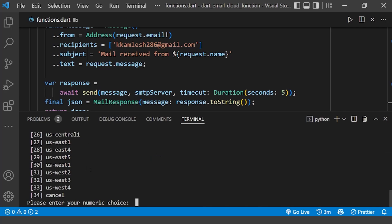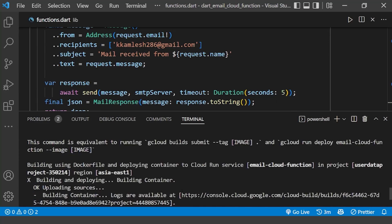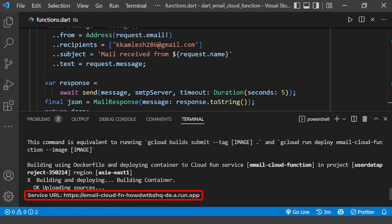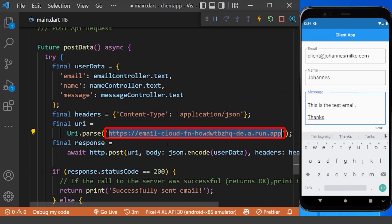Then we will deploy our cloud function using this command. You need to choose the region where you want to deploy your cloud function — in our case, we chose the first option. It will also ask you to enable services required by your cloud function, and finally you will be given a URL to your cloud function which will act as an endpoint for our client app.